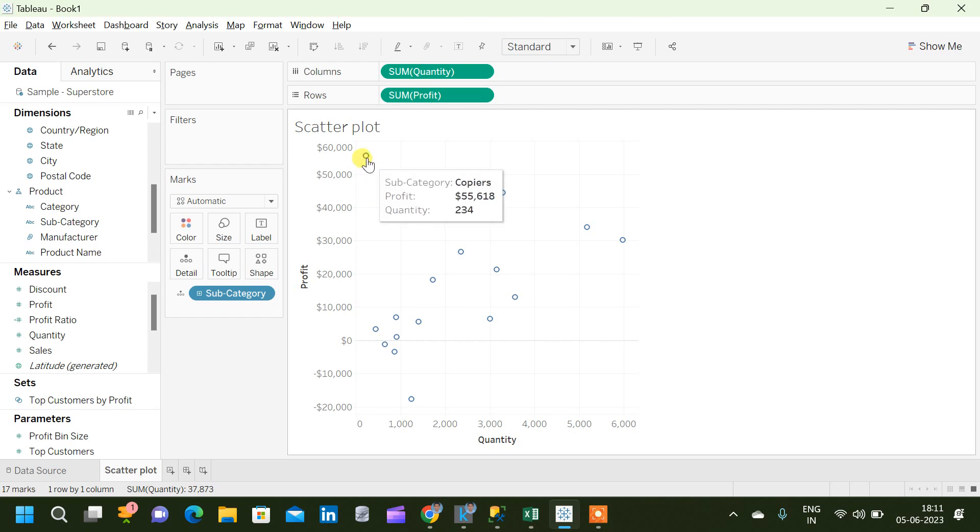For the subcategory copiers, the profit is $55,618 which is only contributing a sales of 234, that is the quantity is 234.